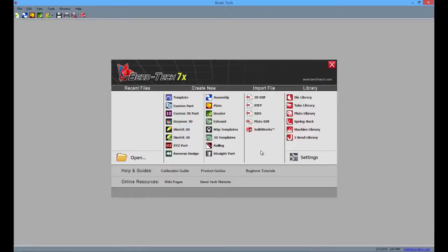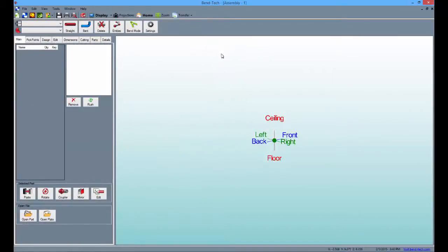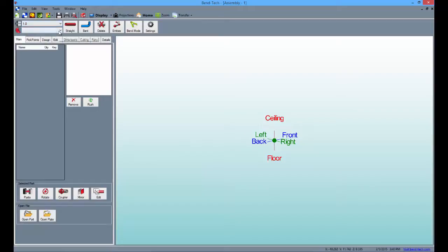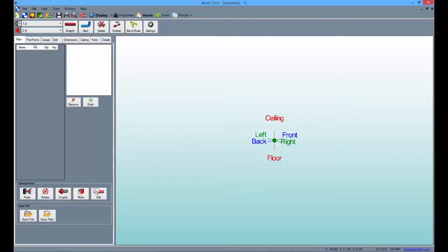You can start by opening the Bentec software and selecting the assembly designer. From here, maximize the screen and select a material and die from their respective lists. In this tutorial, it doesn't matter what you choose since we're focusing on the cutting feature only, but you'll get the same values if you choose the 1 inch material and the 2 inch die.